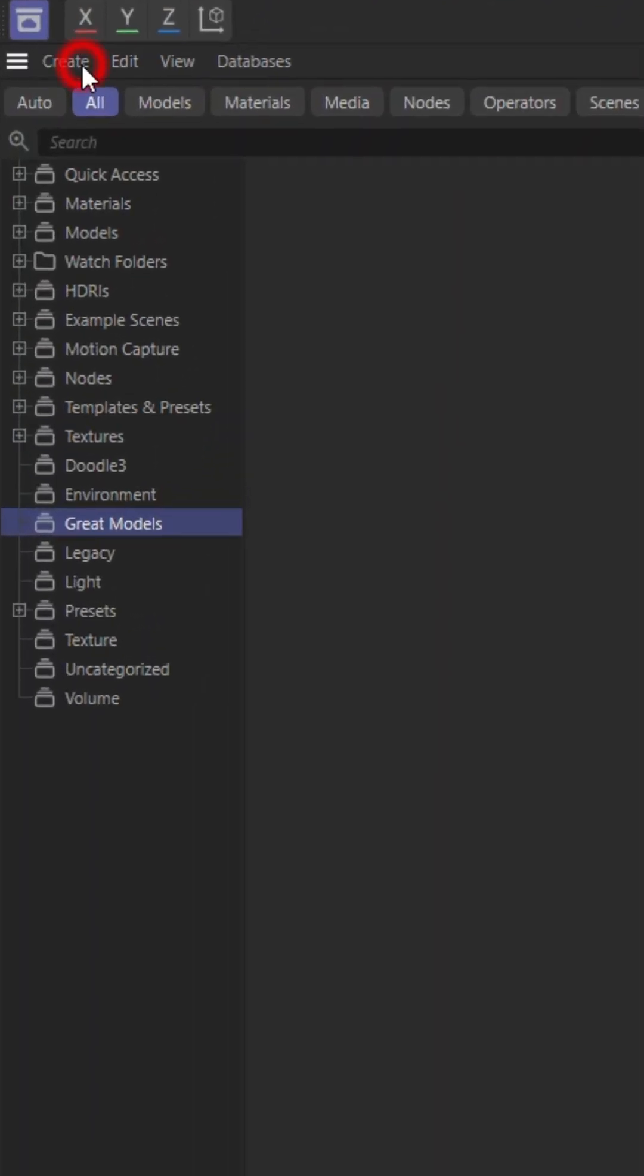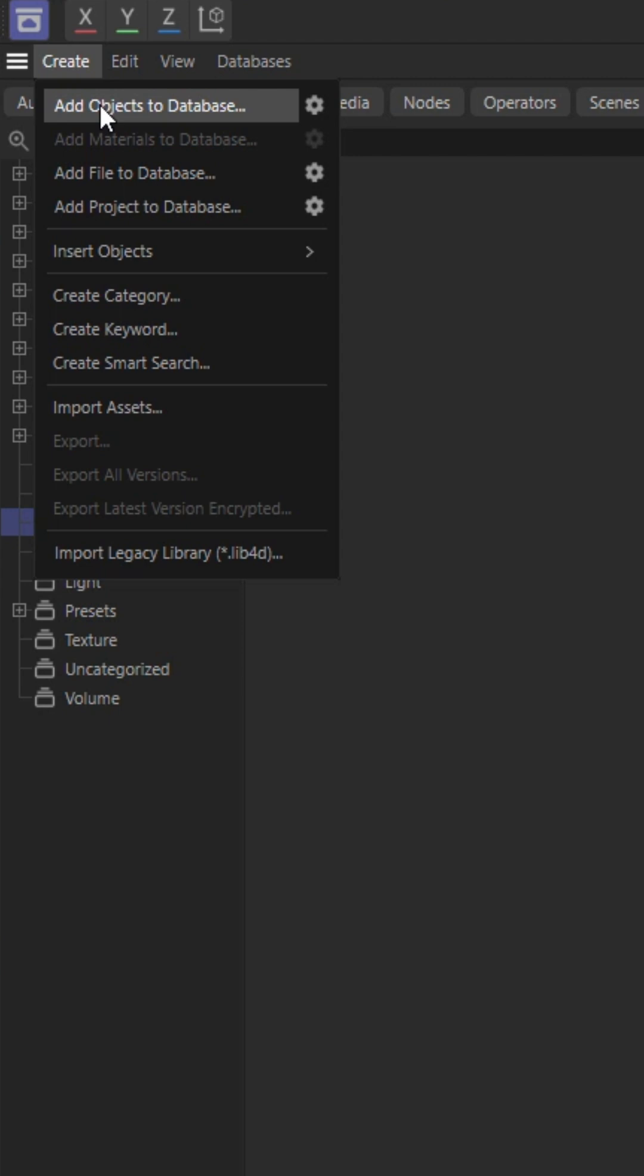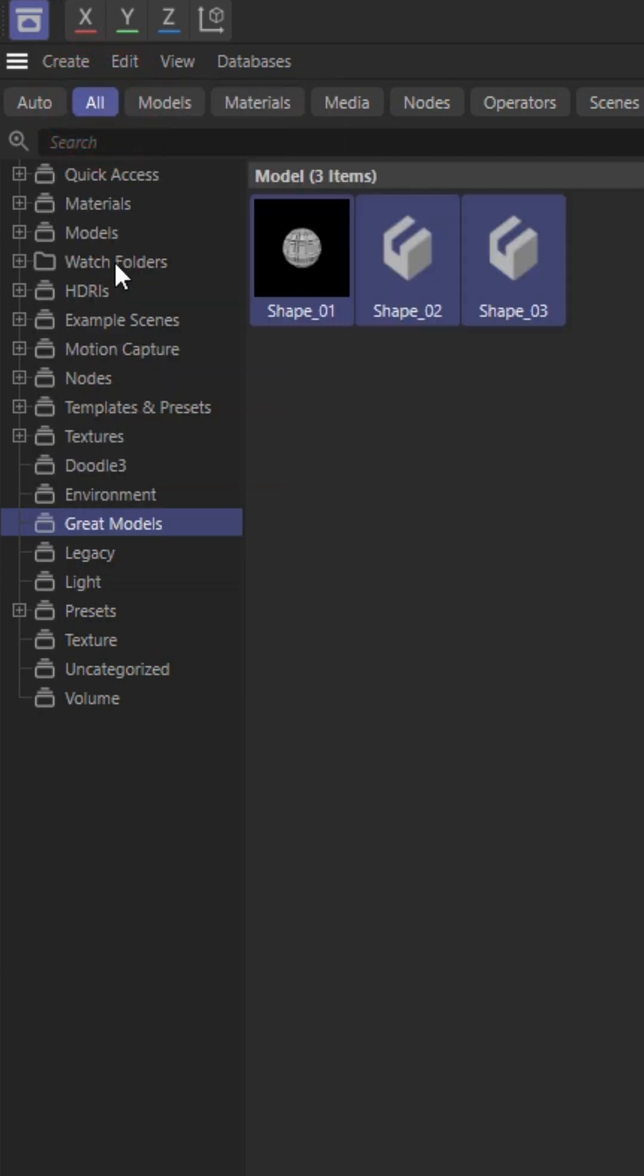going to create and add objects to database. Be sure that your great models package is selected.